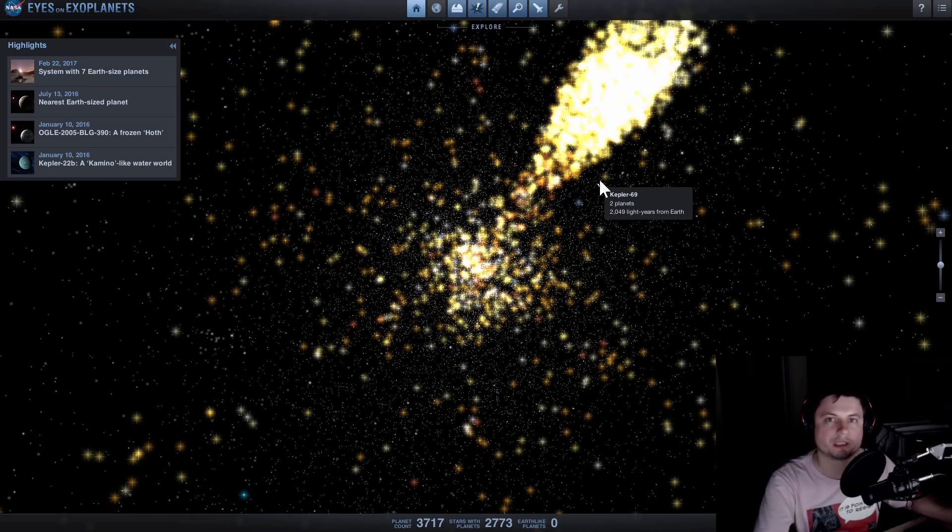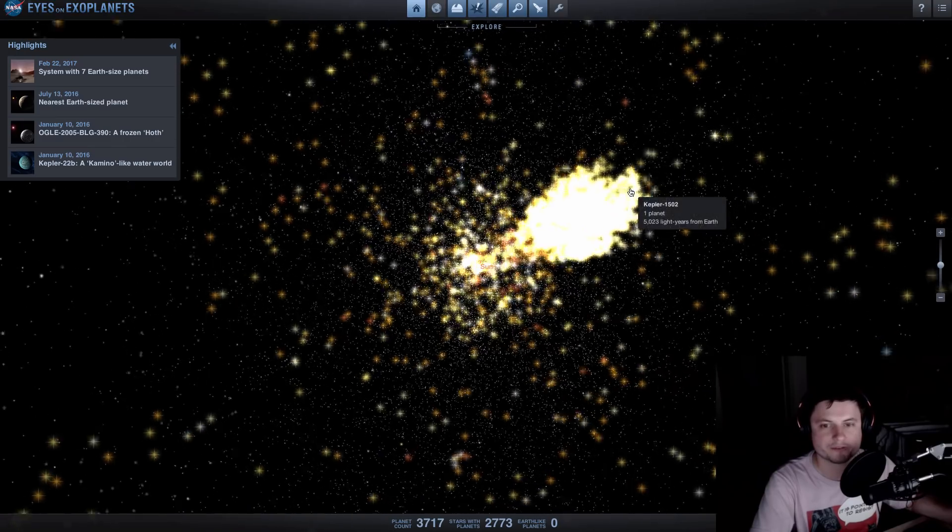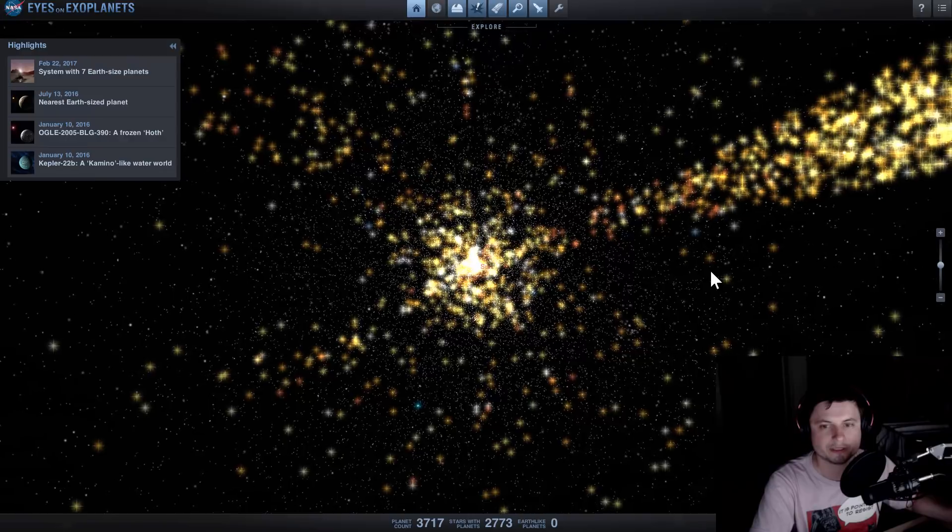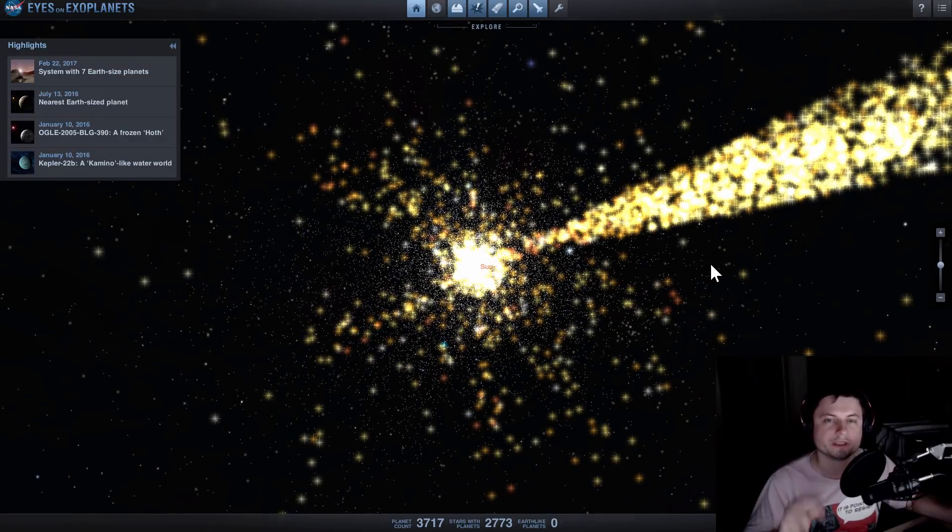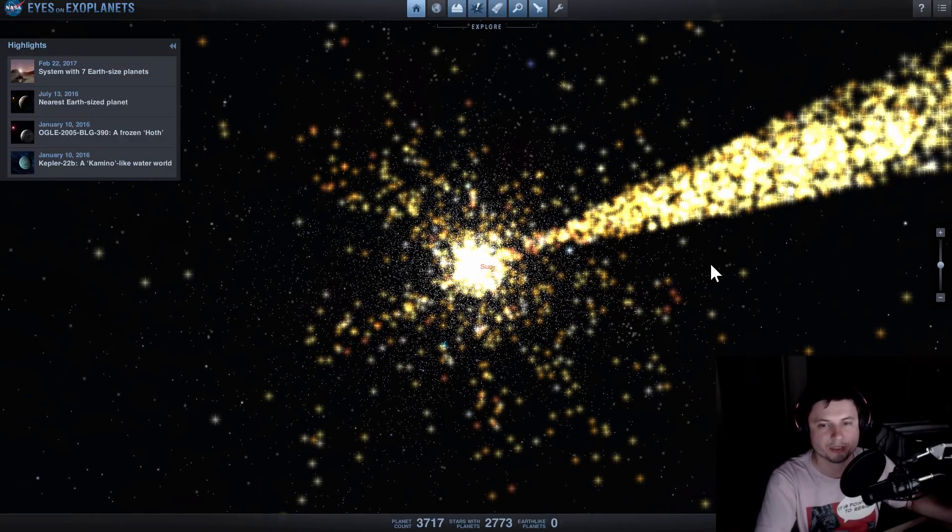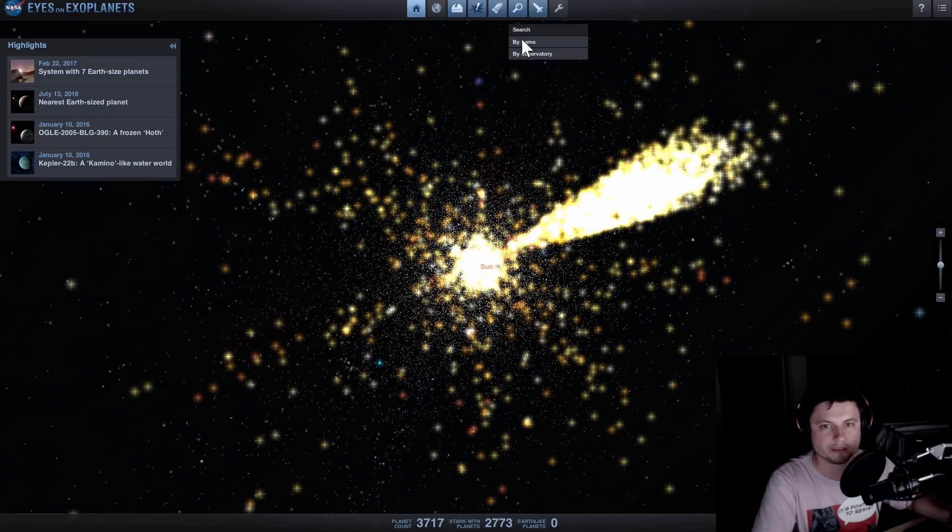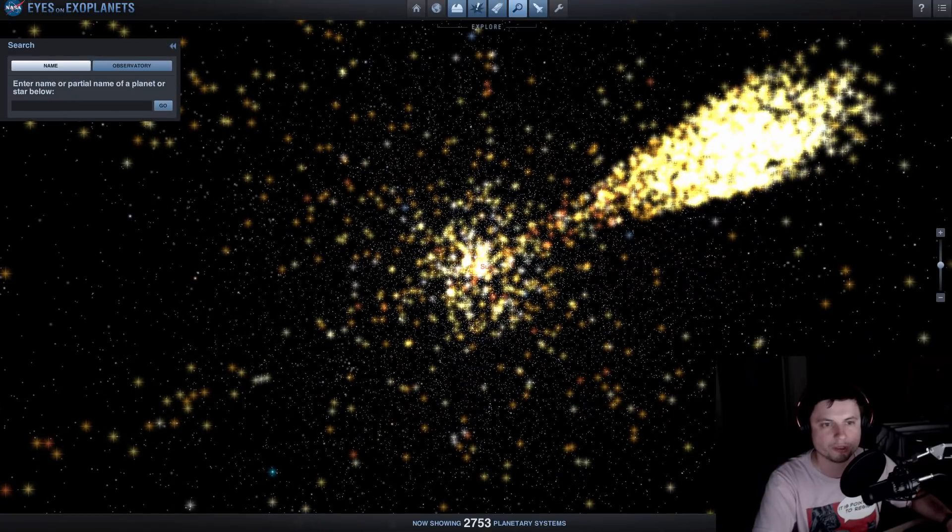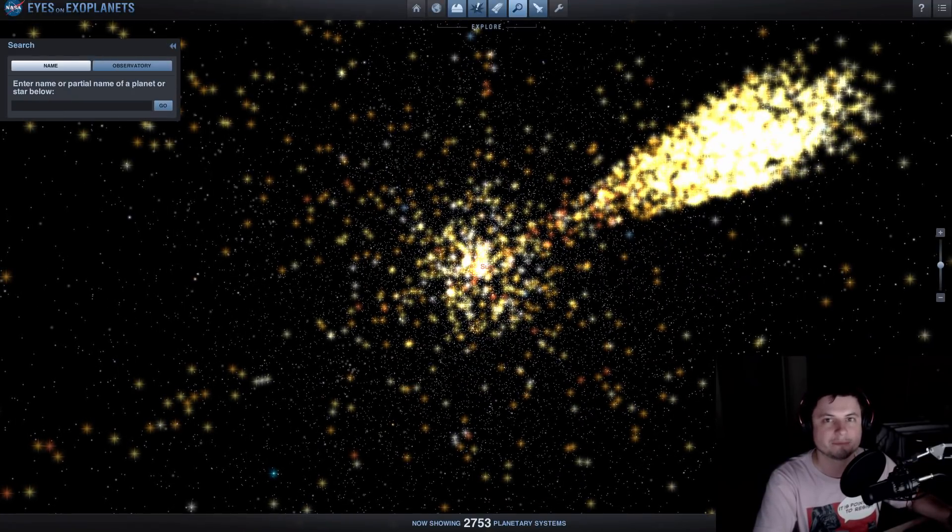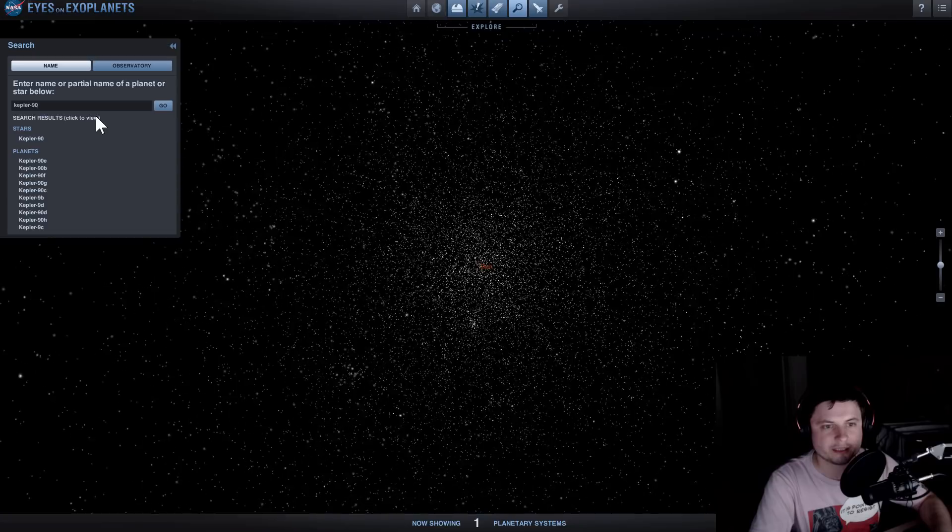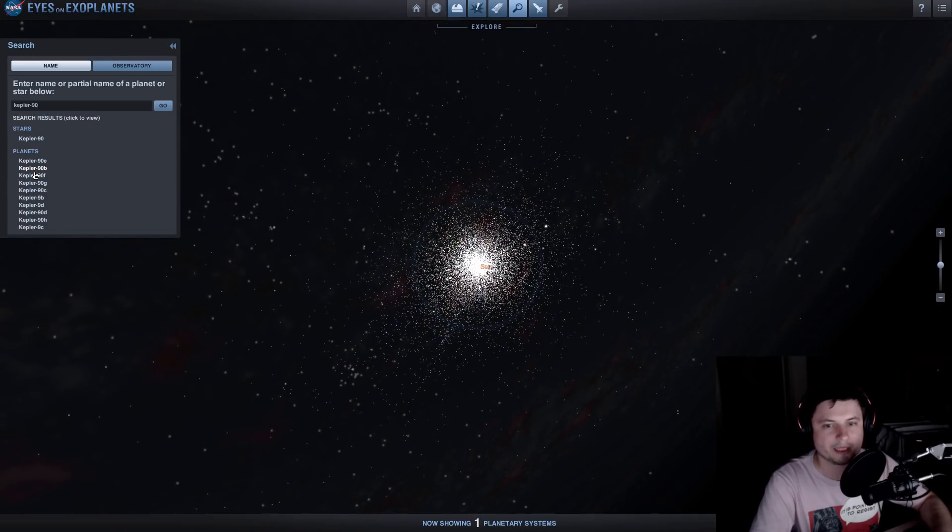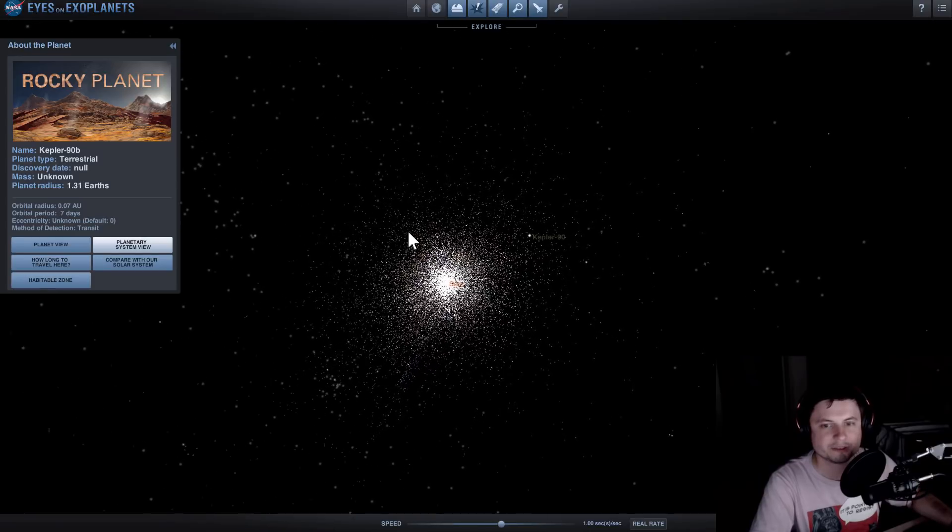They only used a very small part of the data and spent a few weeks basically running the machine learning on the data and they actually found two undiscovered planets in the data that we used to have. Long story short, the two planets discovered were Kepler-90i and Kepler-80g.